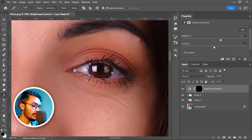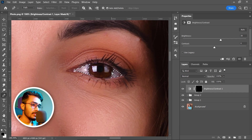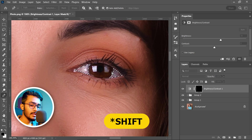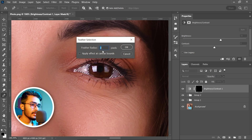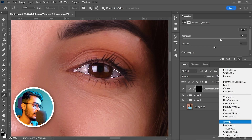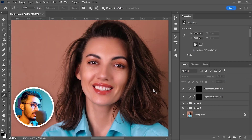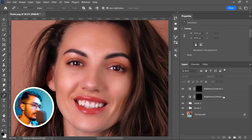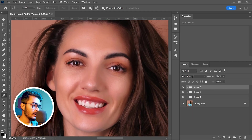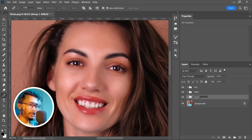Do the same for the other eye — select the Pen tool and select the white area. Press Ctrl+Enter to convert the path into a selection, then add a feather by pressing Shift+F6 — 3 pixels is perfect. Hit Enter, then take a Brightness/Contrast adjustment layer and increase the brightness a little bit. The eye is also fixed.